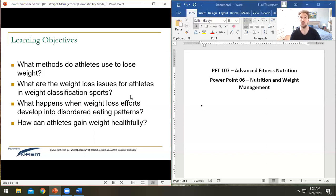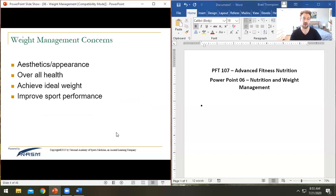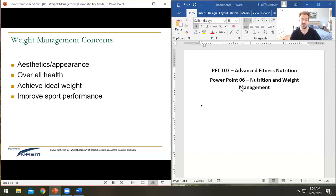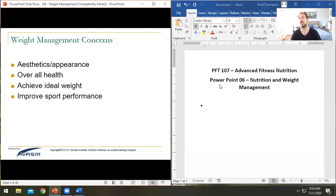We'll talk about weight loss issues and eating disorders a little bit, though we do a big review of eating disorders in capstone, so I'll move through that quickly. Then we'll talk about how to gain or lose weight healthily. There'll also be a handout on how to break down macros manually, because doing the math helps you understand and memorize how it works.